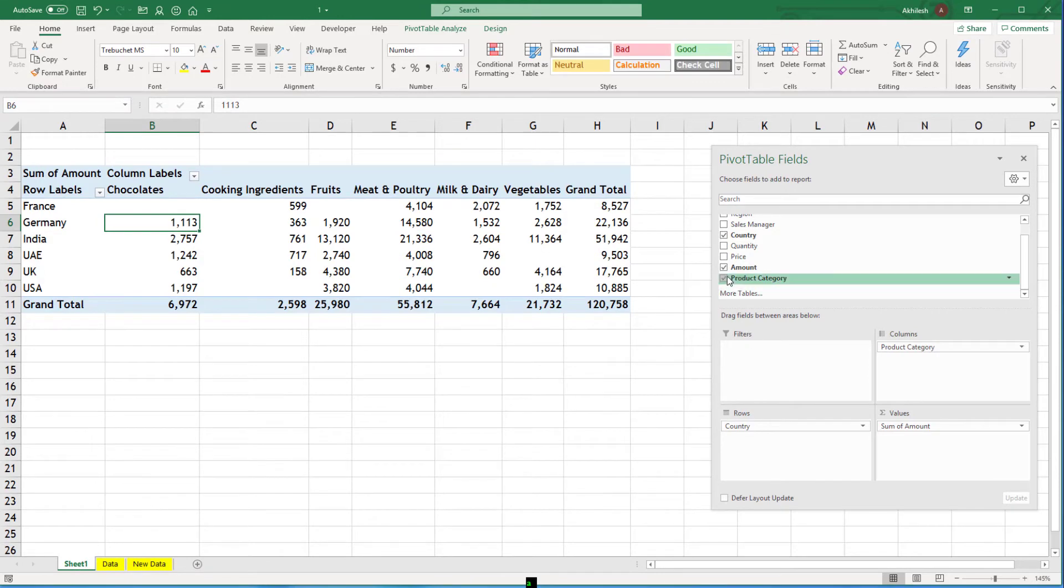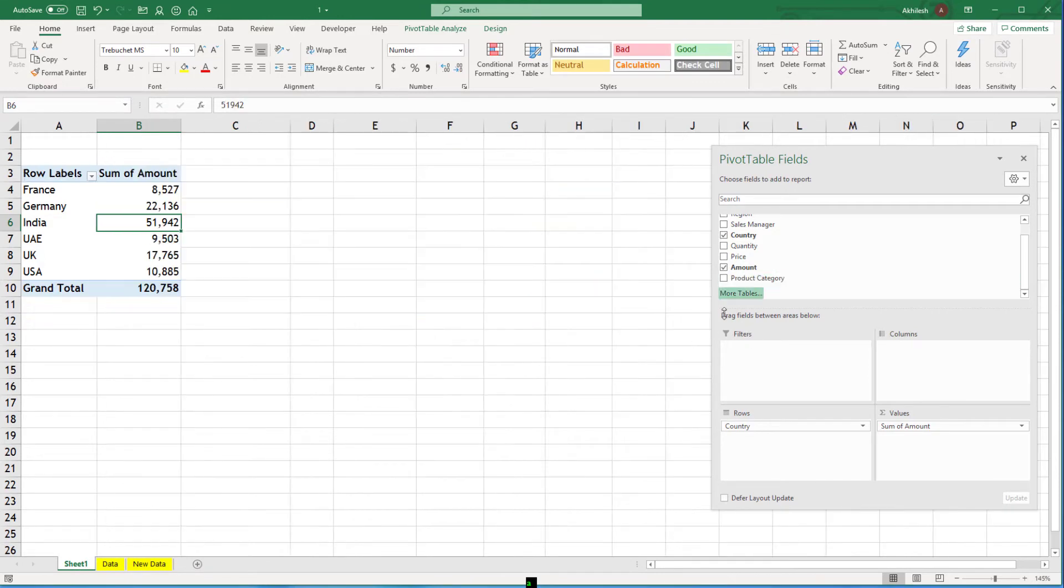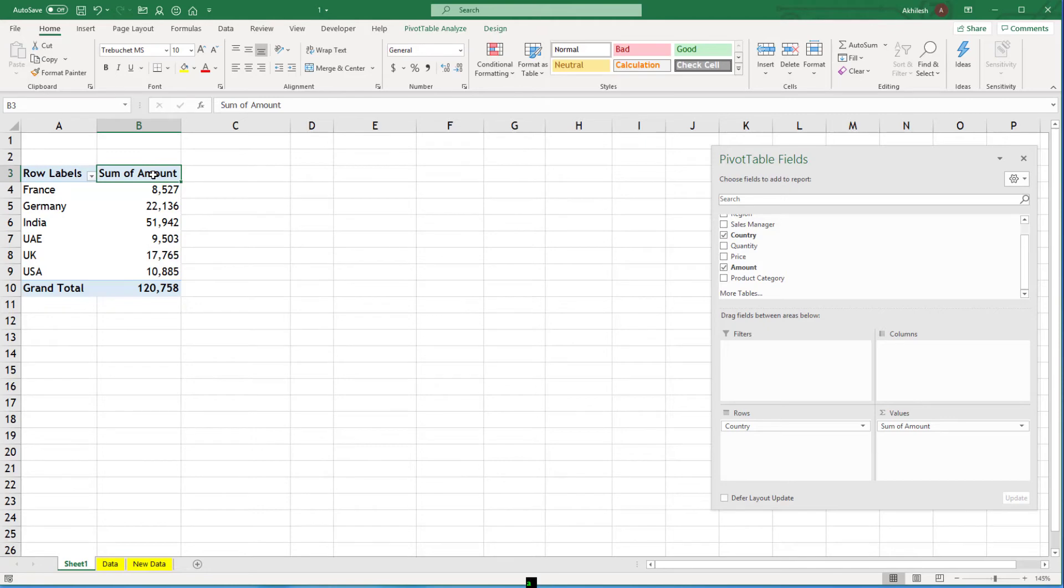You can easily remove anything from the report and it comes back. You can also change the field name because currently it is just saying I have made a sum of amount column.